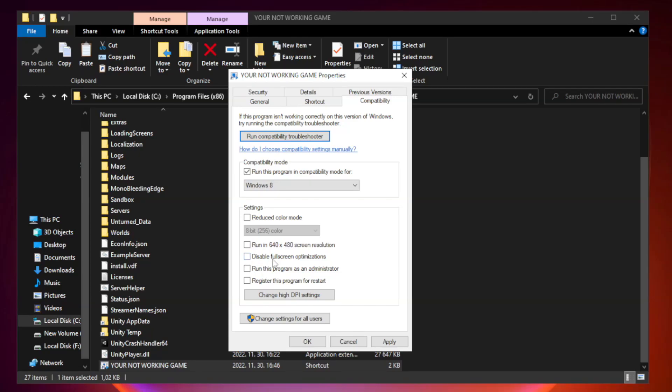Check Disable Fullscreen Optimizations. Check Run this program as an administrator. Apply and OK.